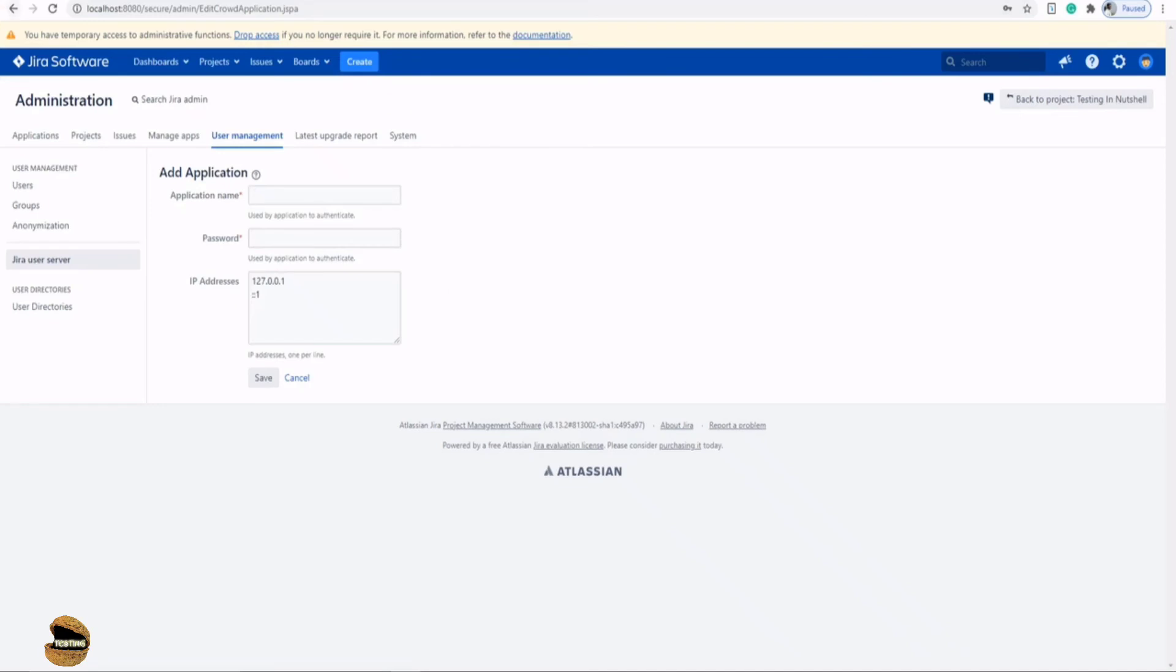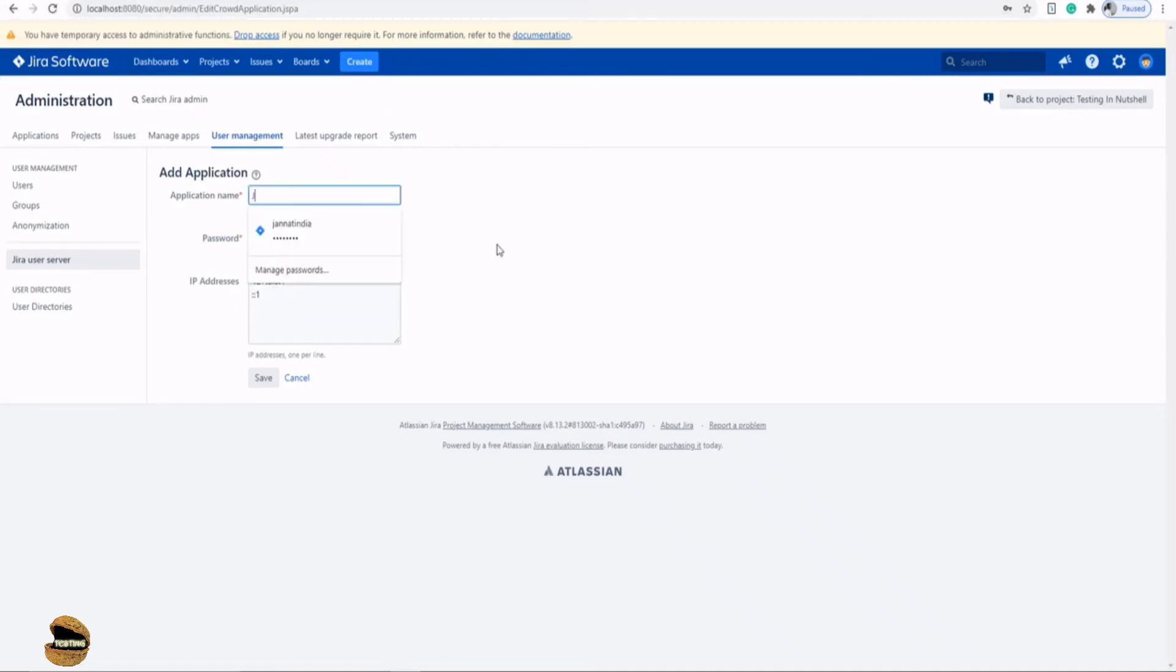You will have the application name here which is being used by your server - for example it's Jira core - and you have some administration password for that which is to authenticate. So you can define the name, the password for that particular account, and the IP address where it is being hosted. If you do all these things and click on save, now this particular application will be integrated to your Jira software instance.